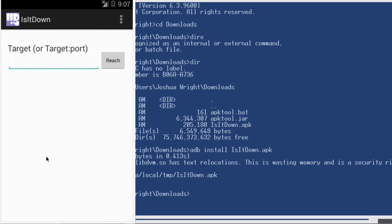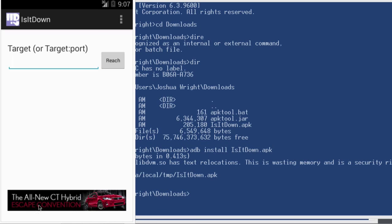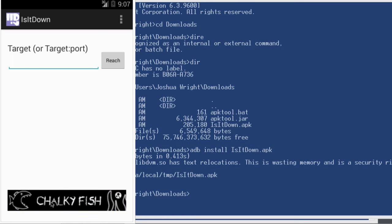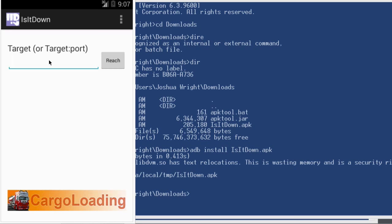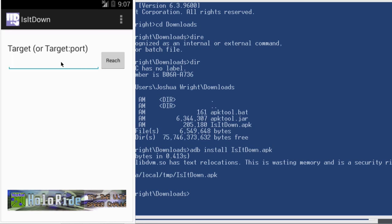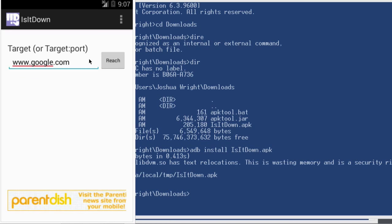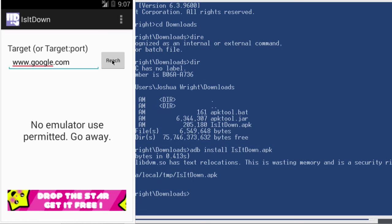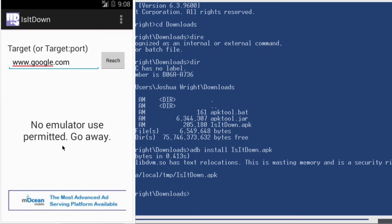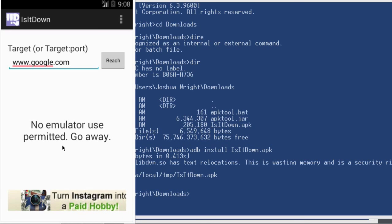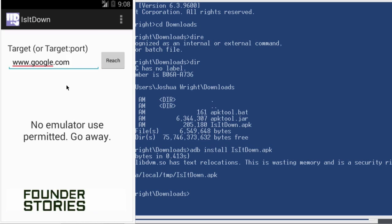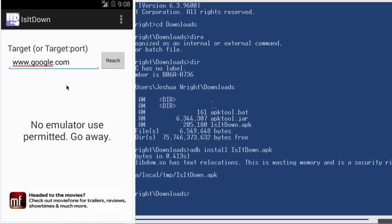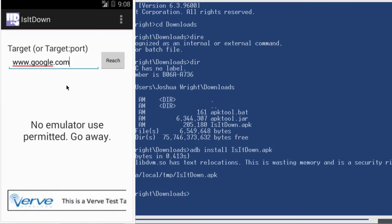Now this is a basic application that I wrote to demonstrate this reverse engineering technique, and we can see that this application has a significantly annoying banner ad down the bottom here, which is kind of a nuisance, but it's basically a Is It Down For Me type of application, where we can type in a URL and find out if it's up or down. In this version of the application, though, it doesn't allow us to actually do any testing. It gives us this error message that says, no emulator use permitted, go away, and because we're running it in the Android emulator, we might believe that the developer only wanted the application to run on real devices and not on people trying to use it on an emulator device.